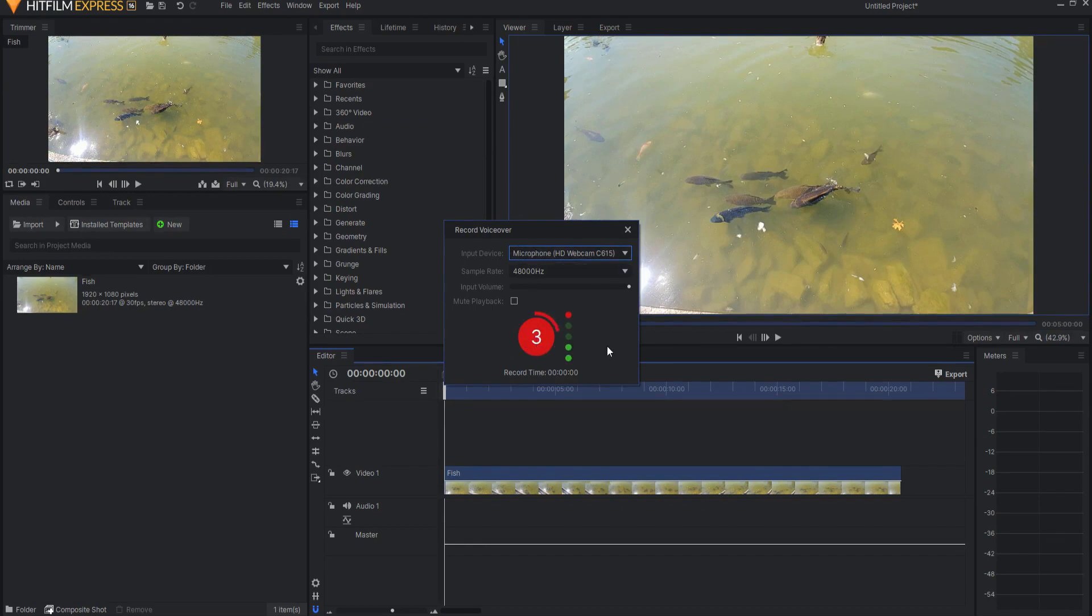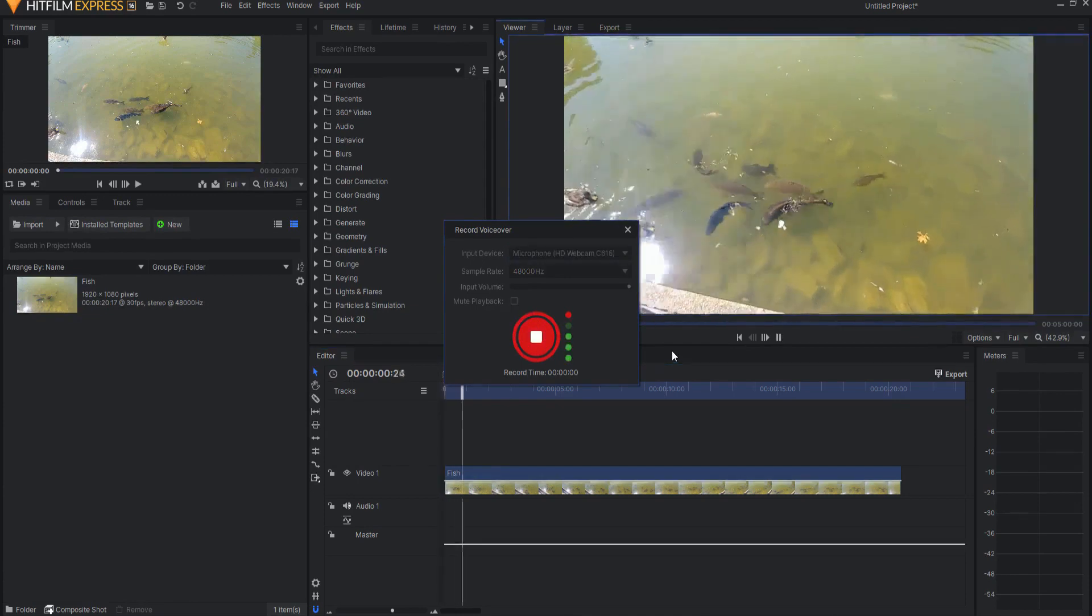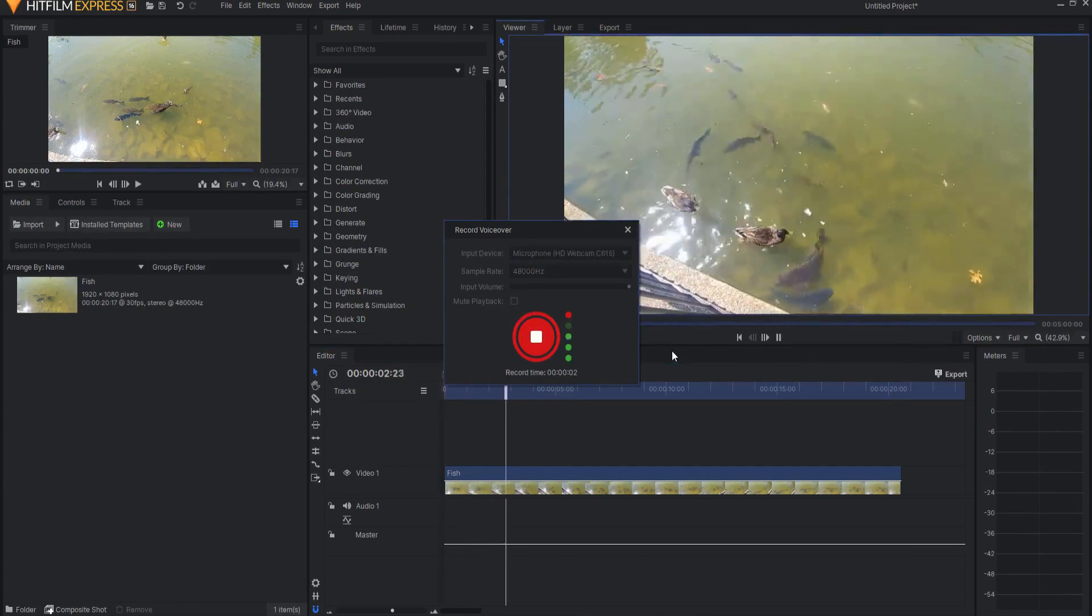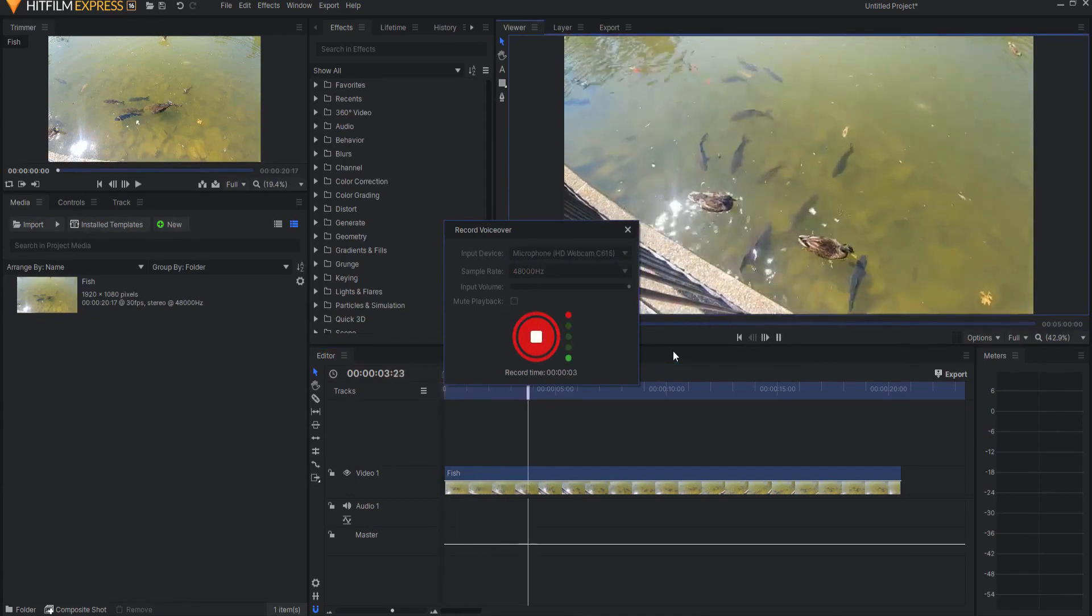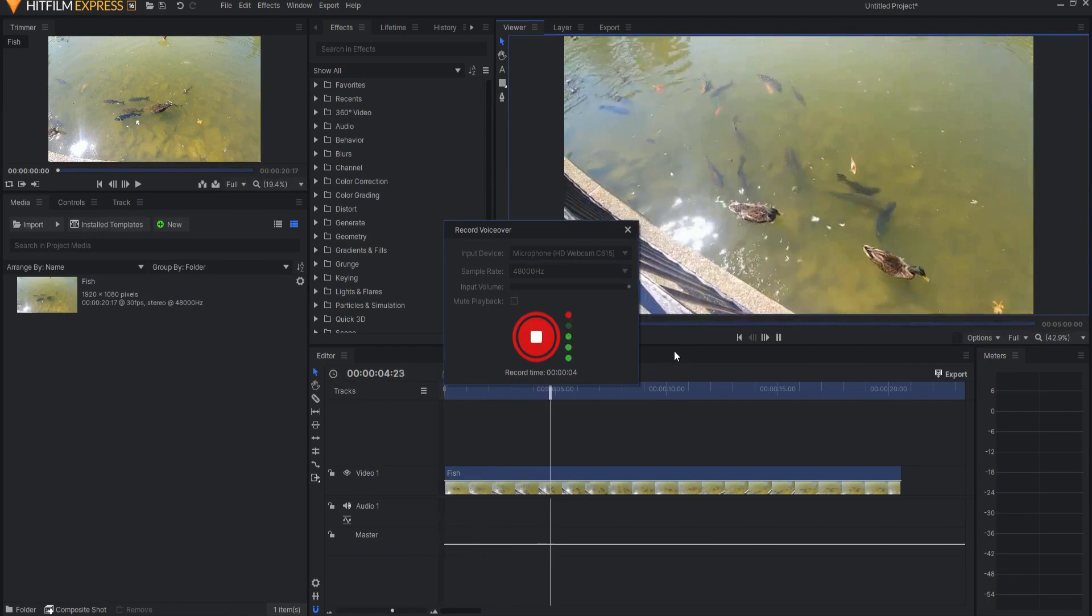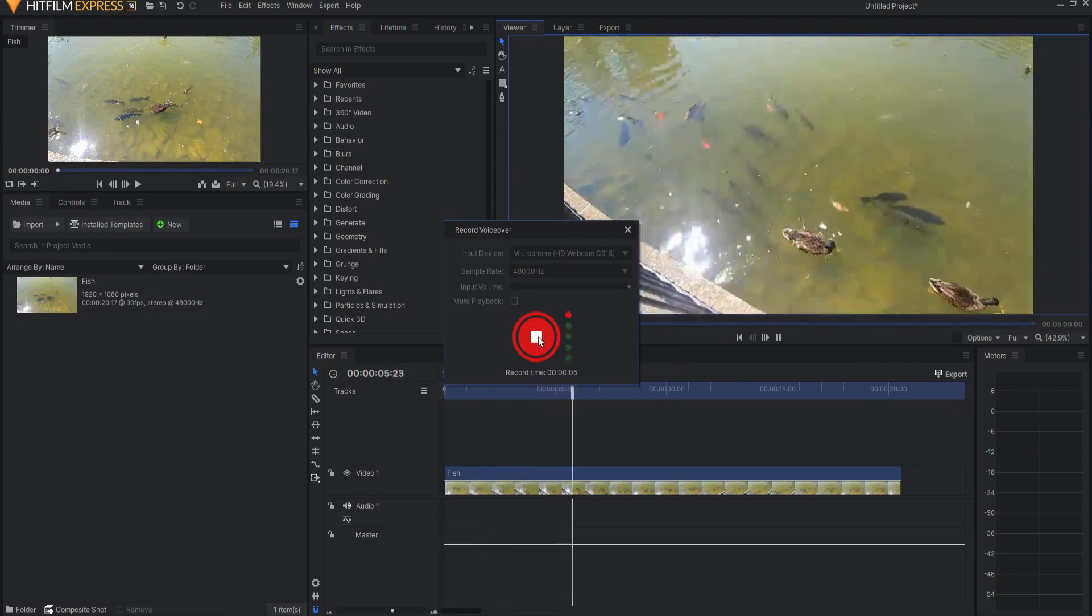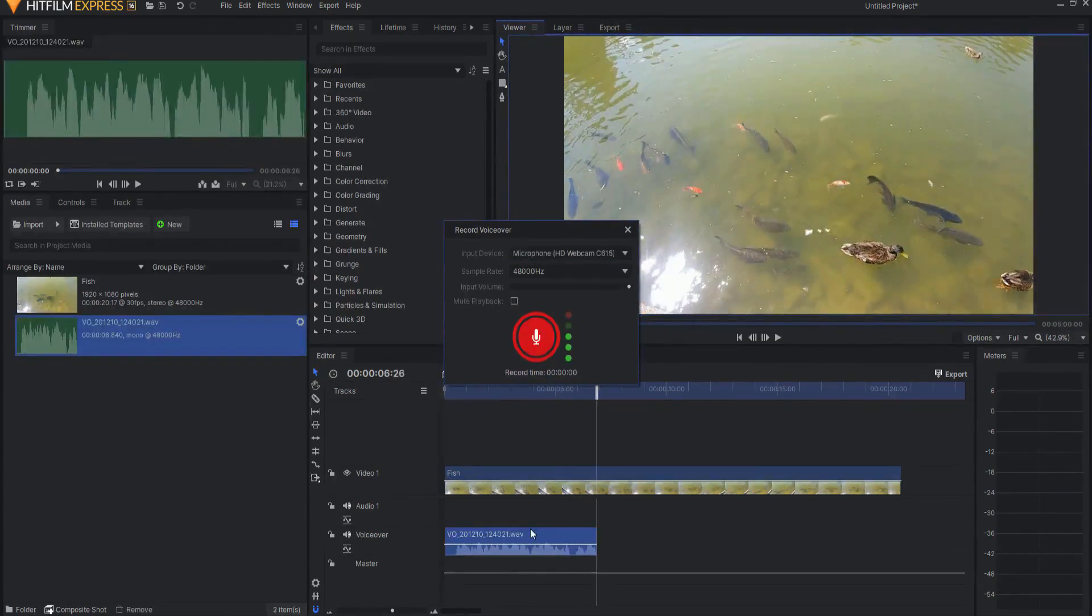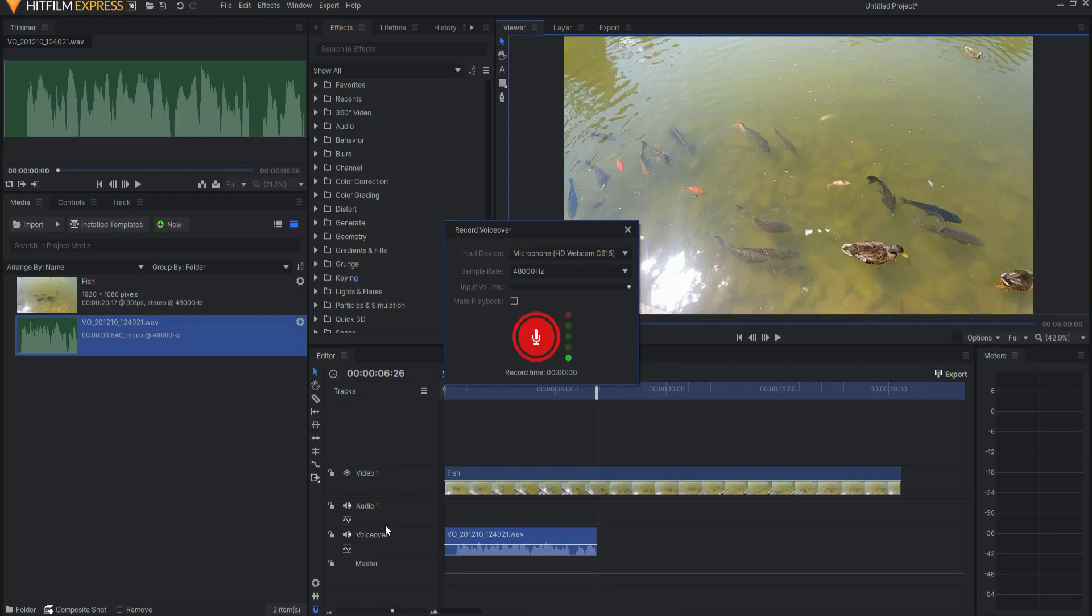Simply click on this and it gives you a countdown and then you can start actually recording your voice. When you're done, then you hit this again and it immediately adds this WAV file directly underneath your original audio and video file as well as in the media bin.